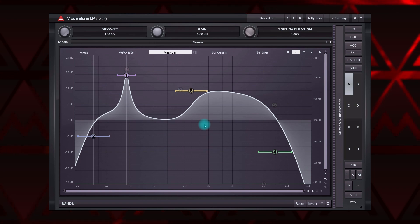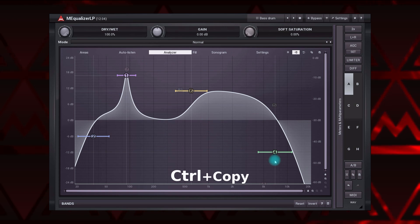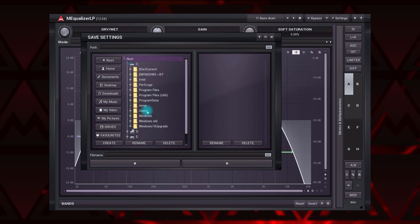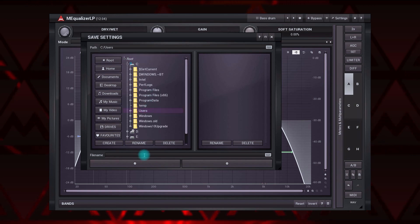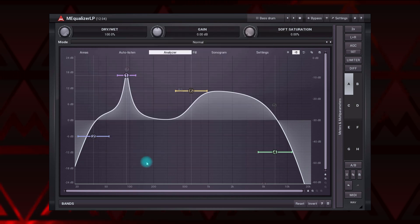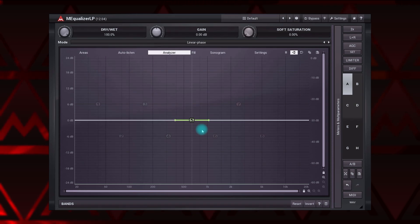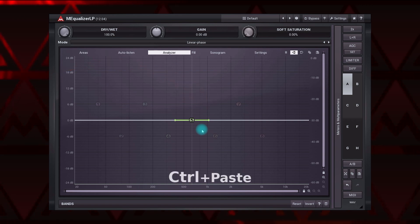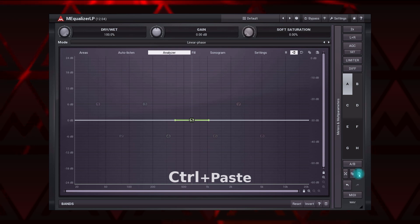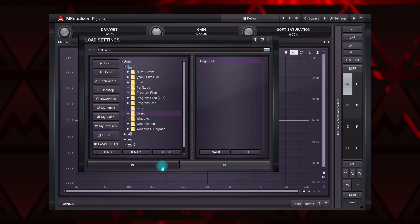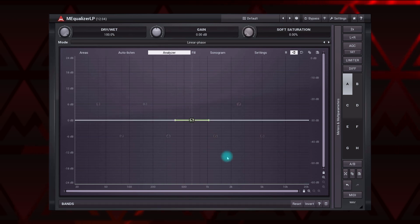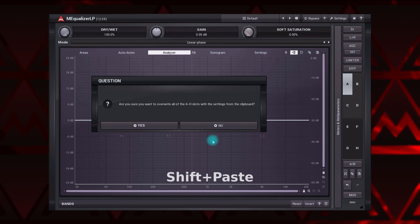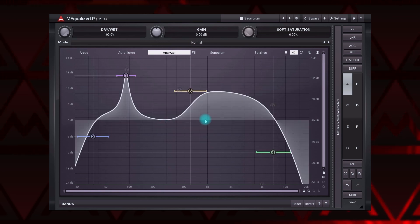To save settings as a file, press and hold Ctrl (CMD on macOS) then click the Copy button, and select where you want to save. To load such settings, simply drag and drop the file into the plugin. If that doesn't work, hold Ctrl (CMD on macOS) and click the Paste button, then locate the file in a pop-up window. When pasting the settings, you can hold Shift to paste into all A-H presets at once — that can be a good workflow enhancer.